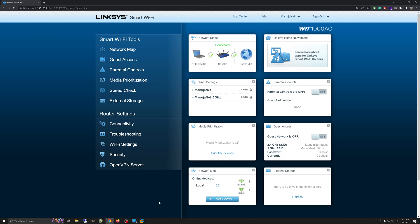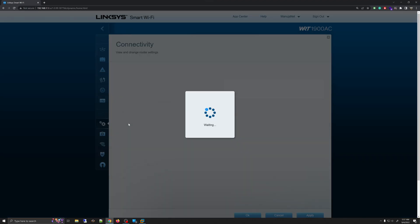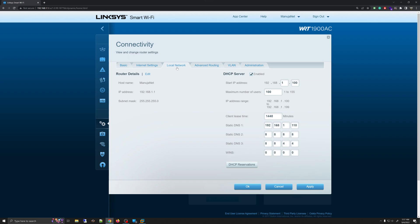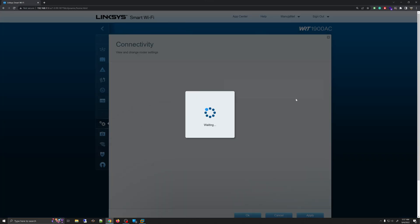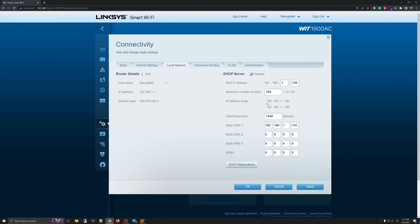Once you have entered the default management IP address into a web browser, enter the password to get in. Once you are in, you need to find where the DNS information is entered on this router. For this particular router it is under Connectivity > Local Network, and I can see the DNS information right here. Depending on your router, your DNS information may be in a different location.